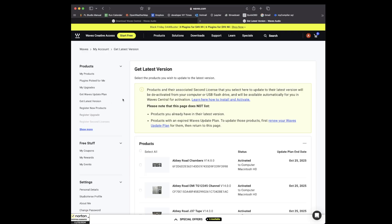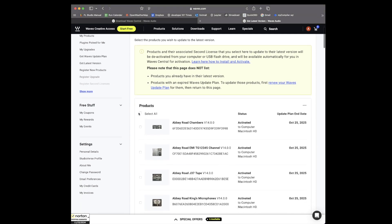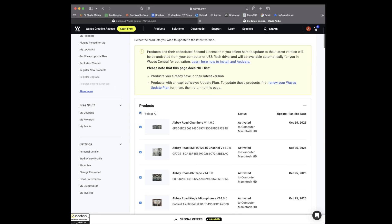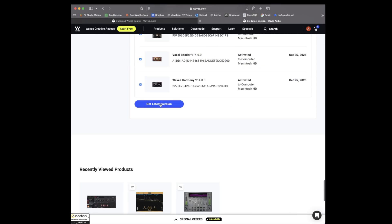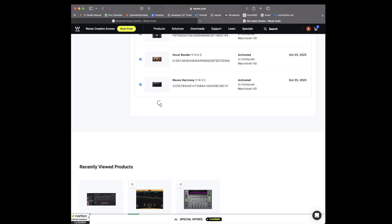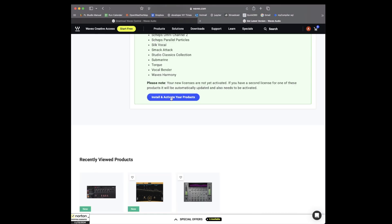Now in order to get the latest version, what you want to do is make sure you're logged into your Waves account. Come over here to get latest version. Once you're on the page, go ahead and select all and click on get latest version.